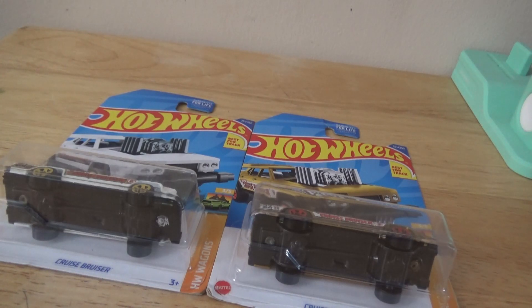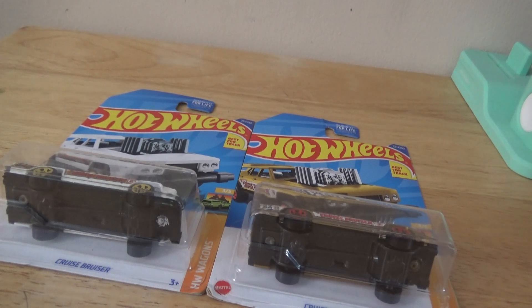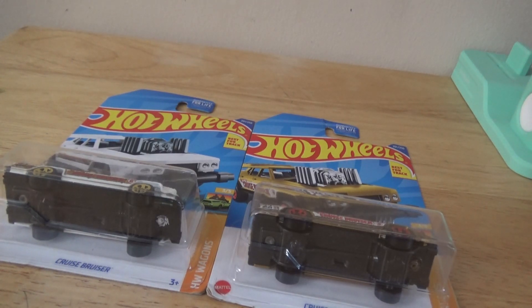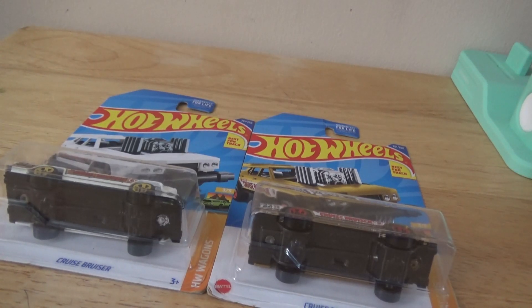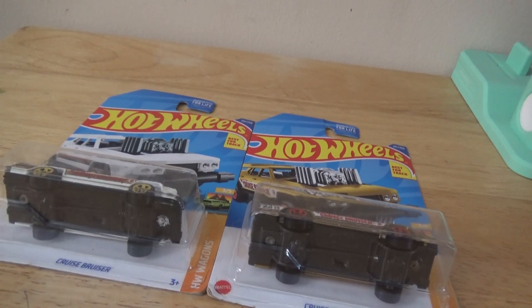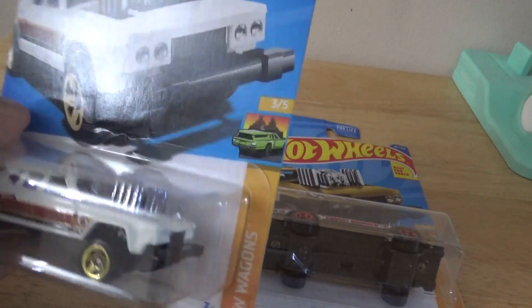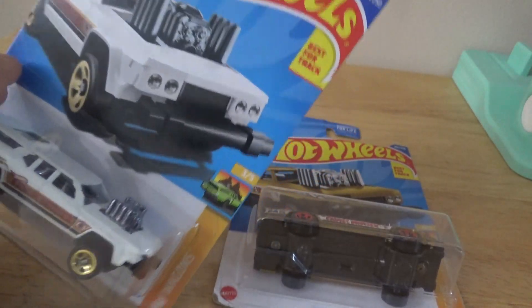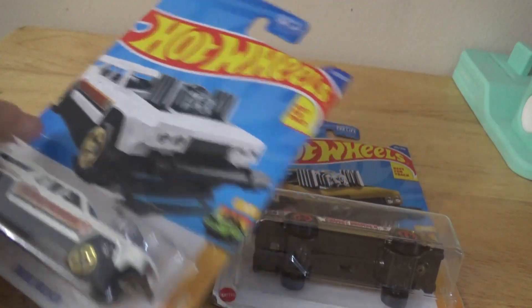This one's best for the track and it's part of the HW Wagon series, five out of five. So that's for the track. This one's a fantasy model, not a real model.